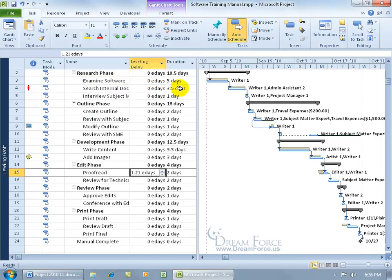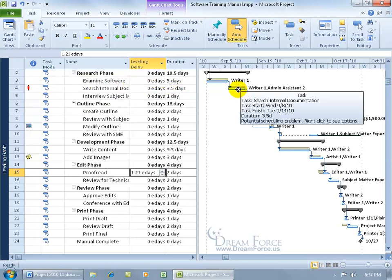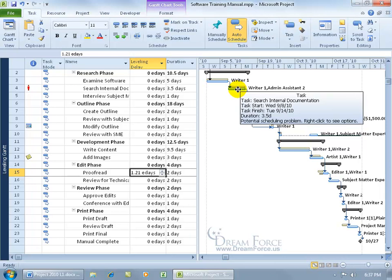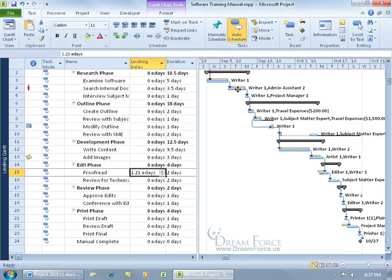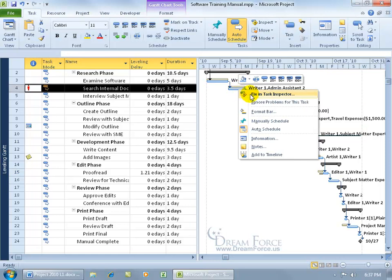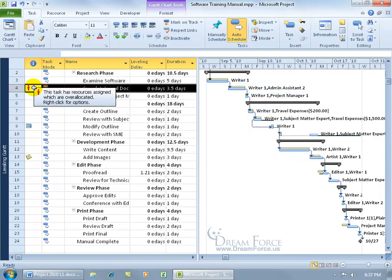And then also over here you can still read that we've got another task that's over allocated. In fact, if you come over here to the same task over in the Gantt chart, hover over the blue bar. You can see at the bottom of that pop-up it says potential scheduling problem, right click to see options. I mean, you can right click there and fix in task inspector or ignore it like we did in our earlier training video.